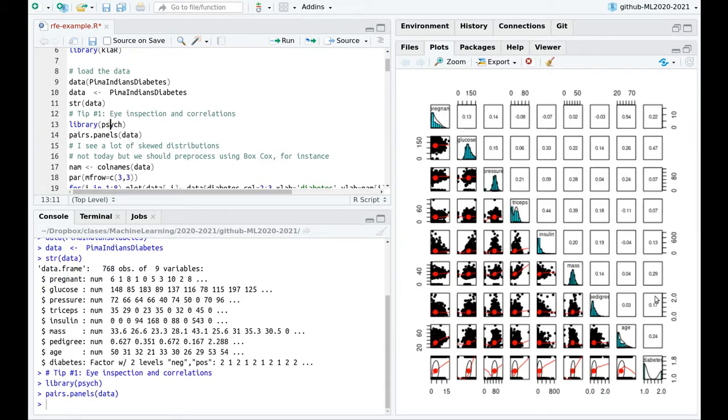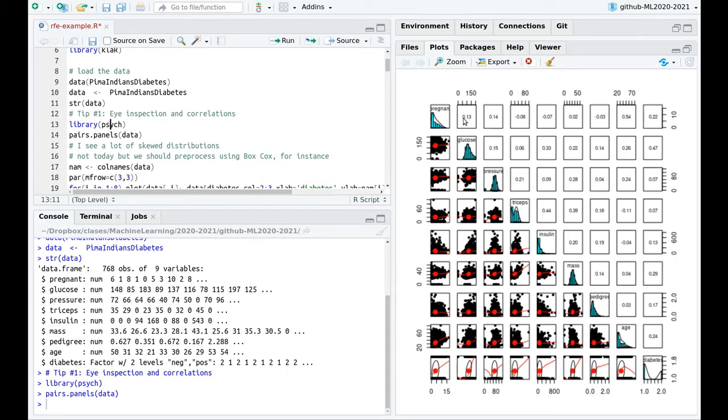In this upper triangle part of the matrix, you can see correlations. These are obtained two by two. And when the variables are numerical, like pregnant and glucose, this is a linear correlation. And when you have a categorical variable like diabetes, this is a logistic regression.